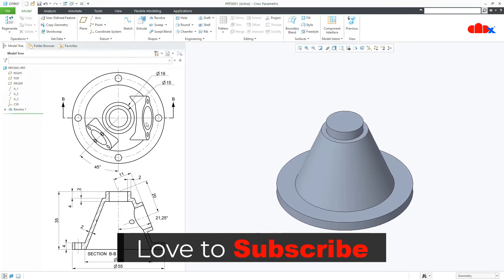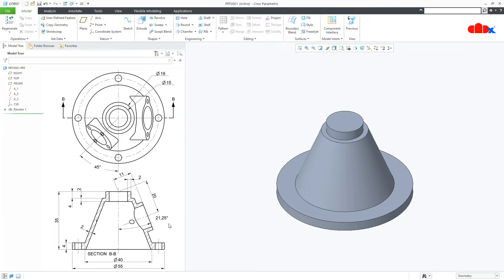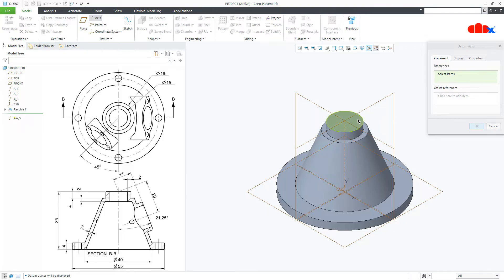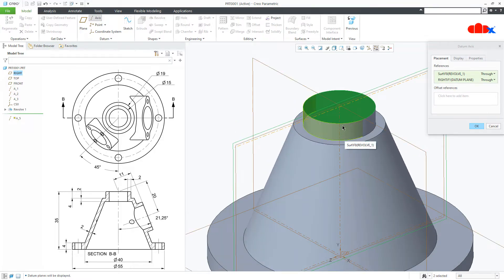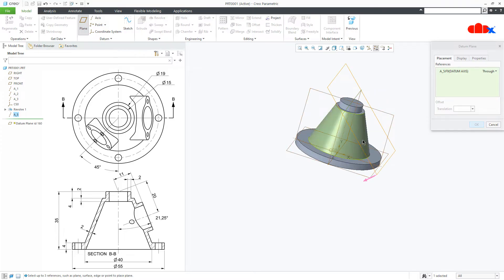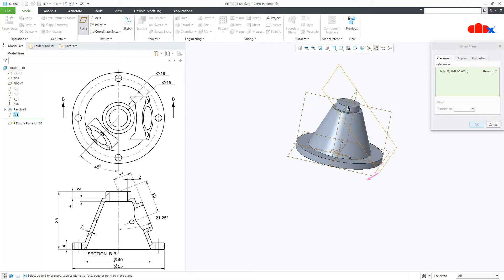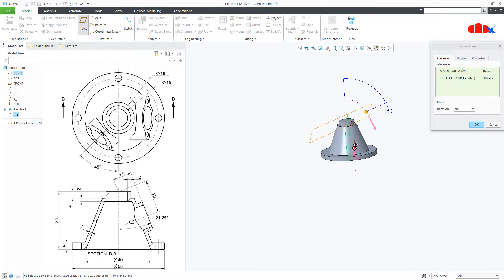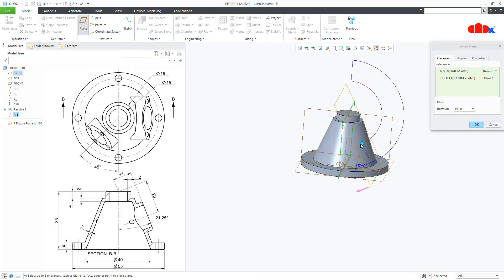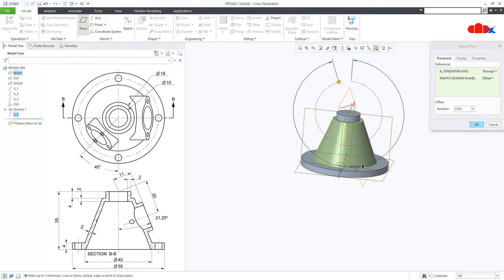The next feature has this angle of 21.25 degrees. To create this feature, first I will create a center axis onto this plane, then hold the control key and select this datum plane — you will immediately get a center axis at the intersection. Once done, create a datum plane by selecting this center axis, then hold the control key and select this datum plane. This angle will be 360 minus 21.25. Say OK.